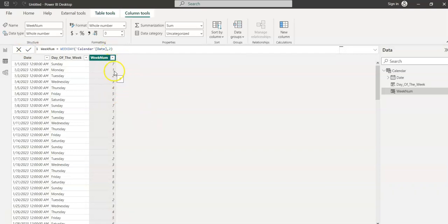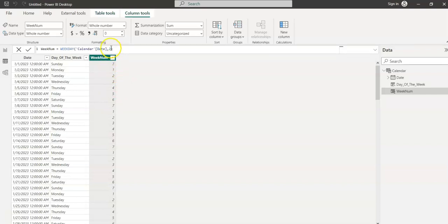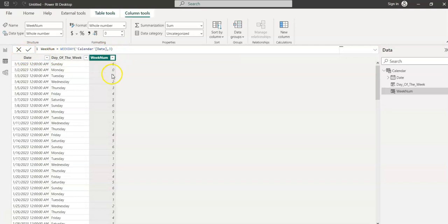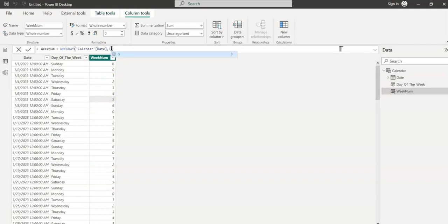Let's see what we get with return type three. If you give the return type as three, Monday is zero. The week numbers start from zero until six, so Sunday is six. For now I'm just giving the return type as one.